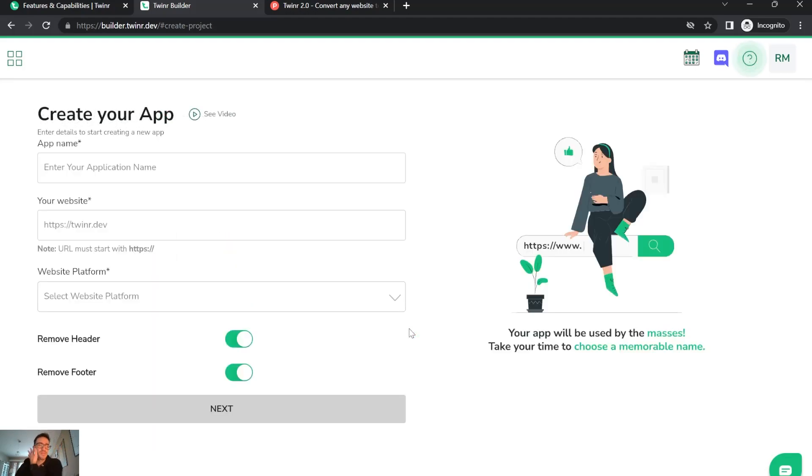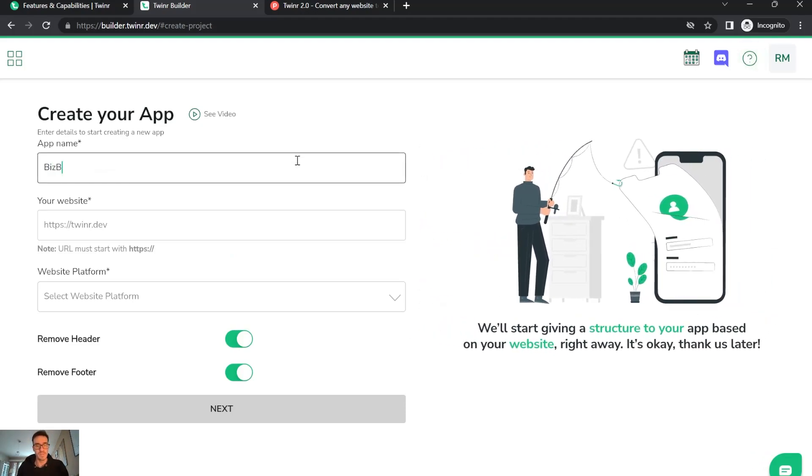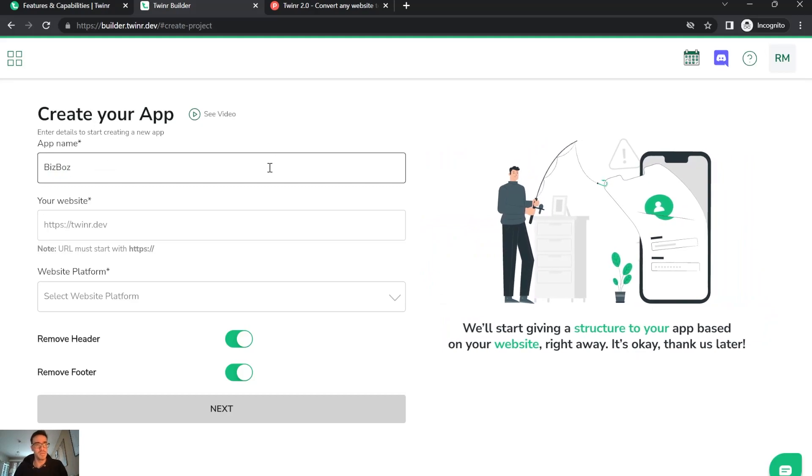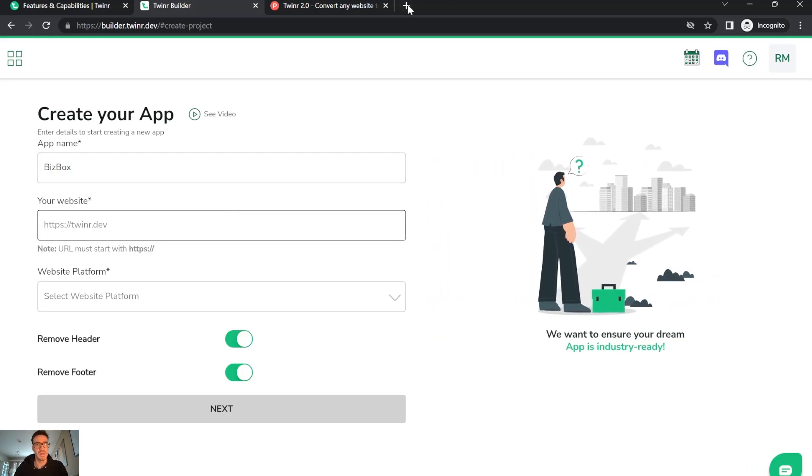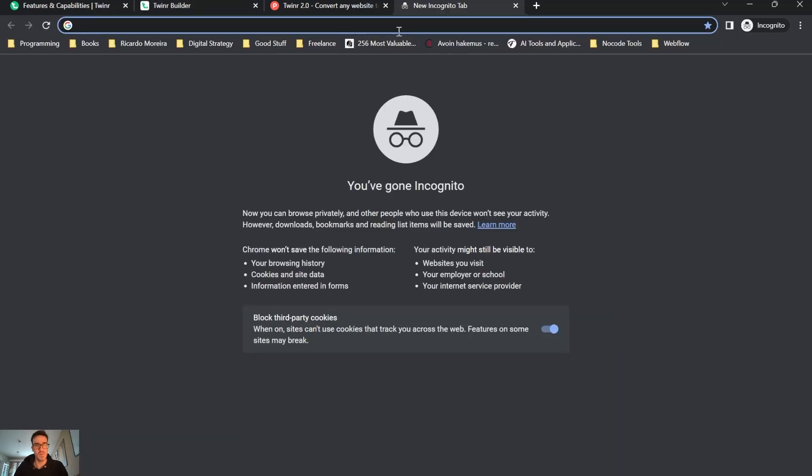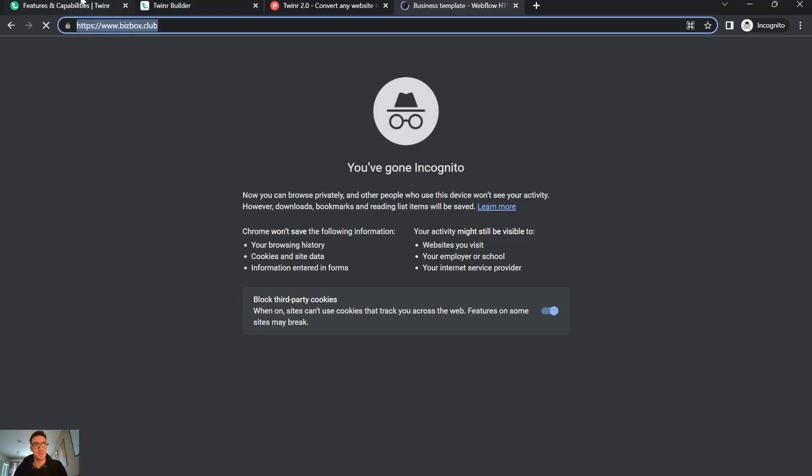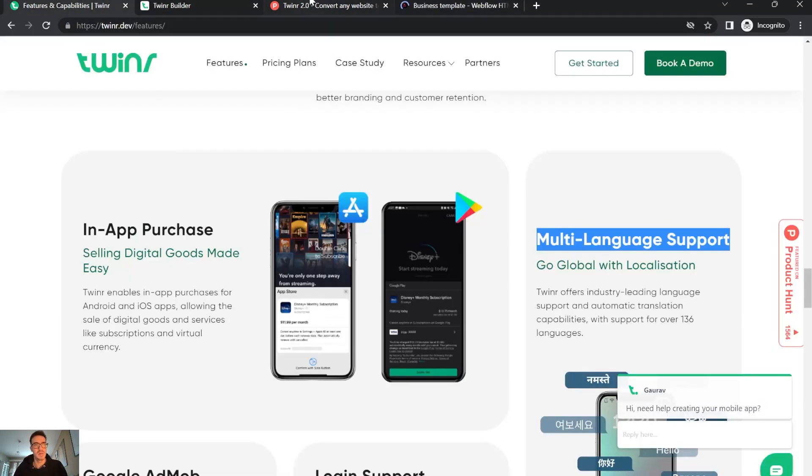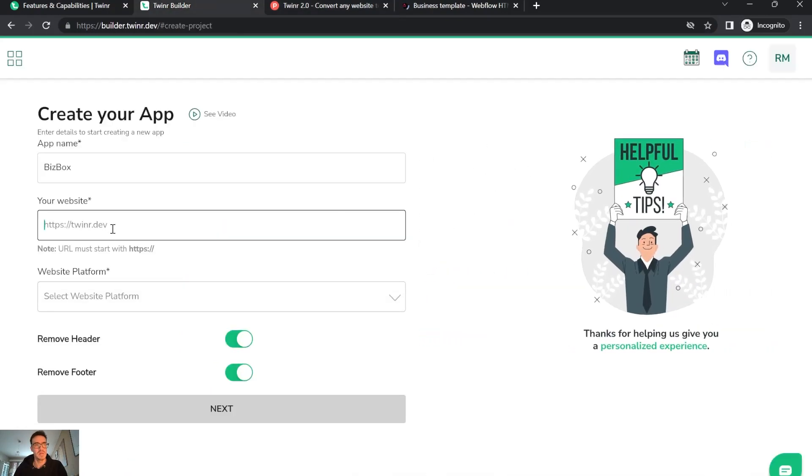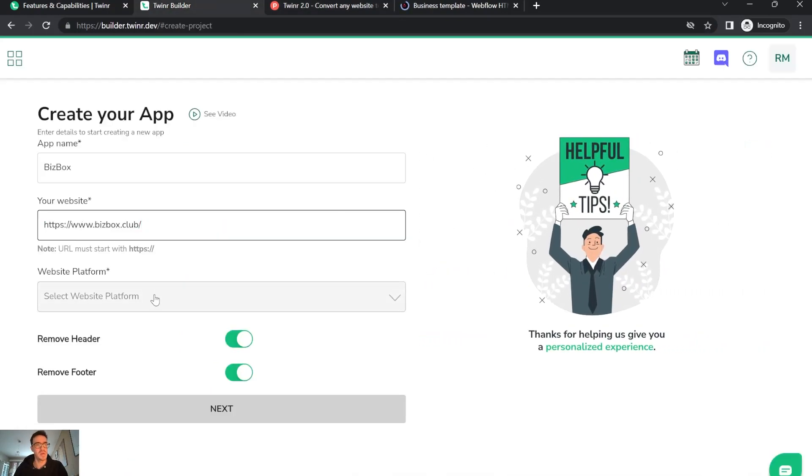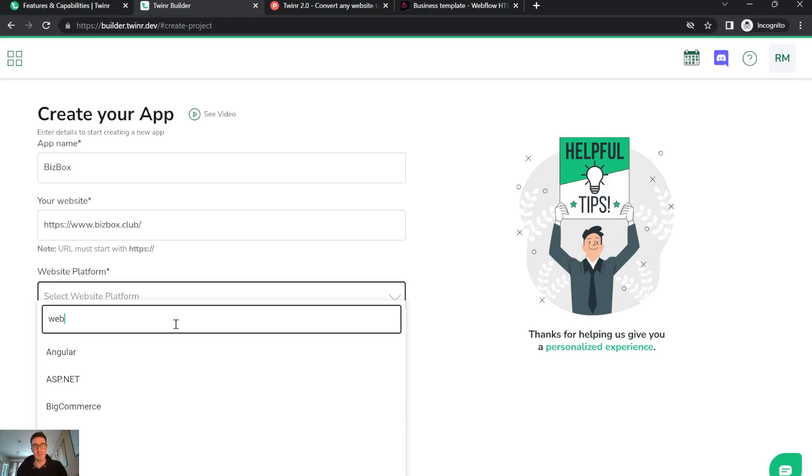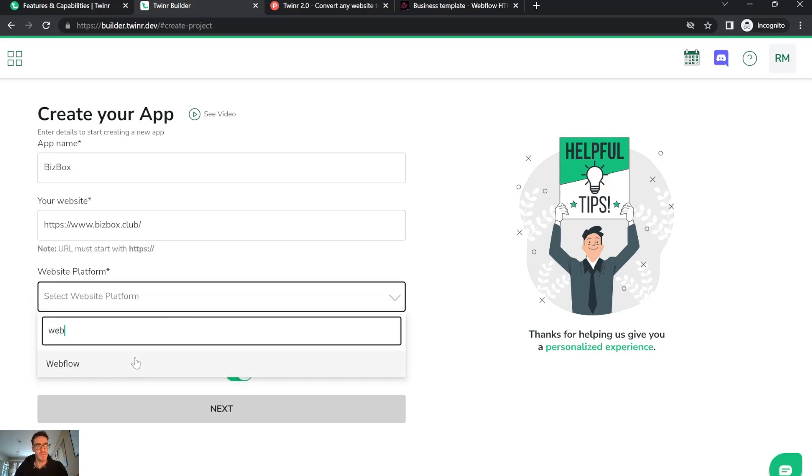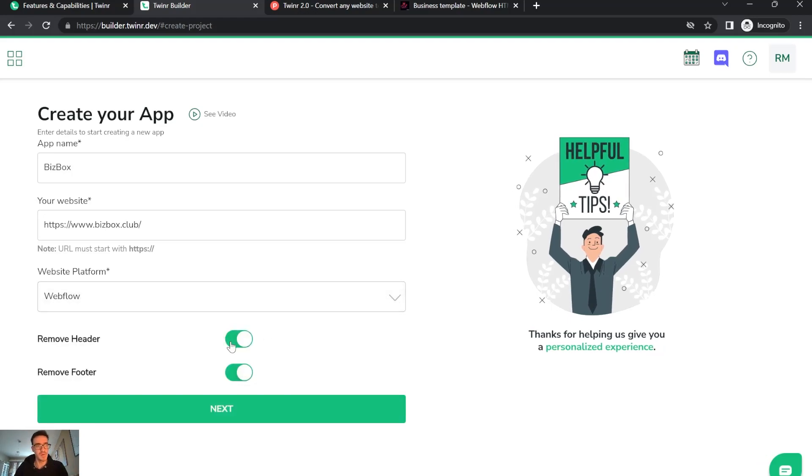I'll create a new app for my website, for example. Let's name it, put it in this box here. Here is the website and platform - in this case mine is Webflow. You can remove header or footer.